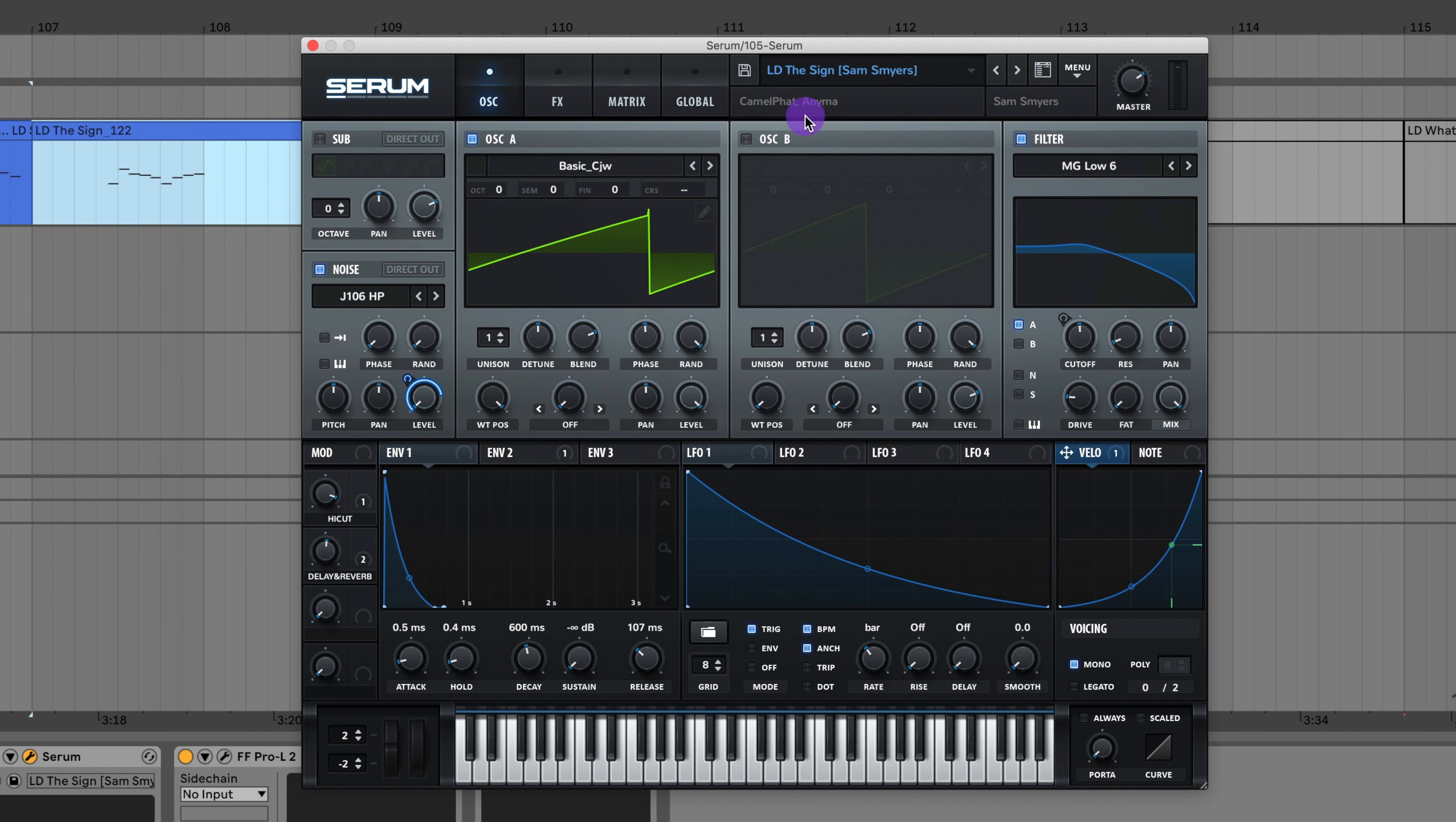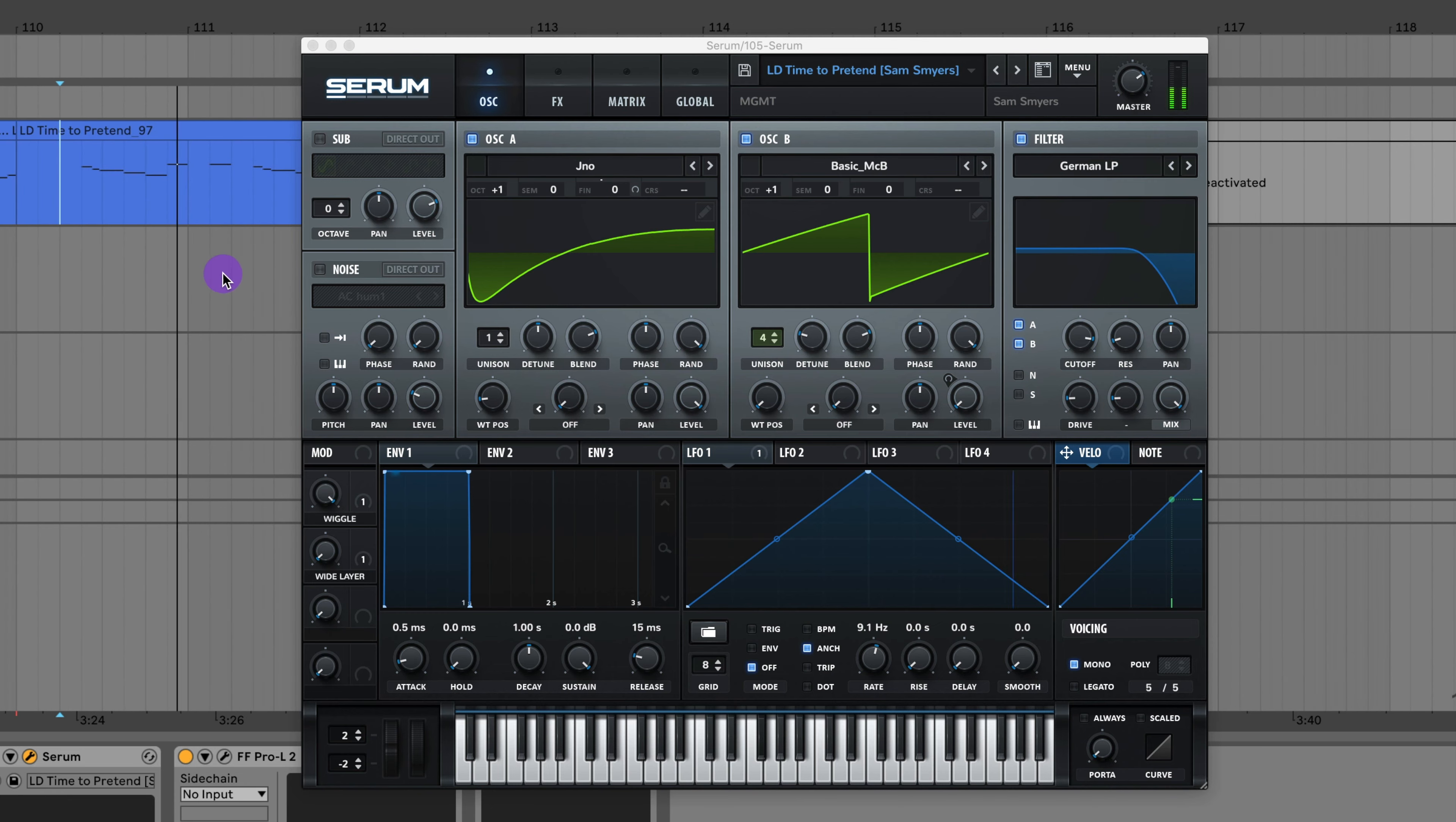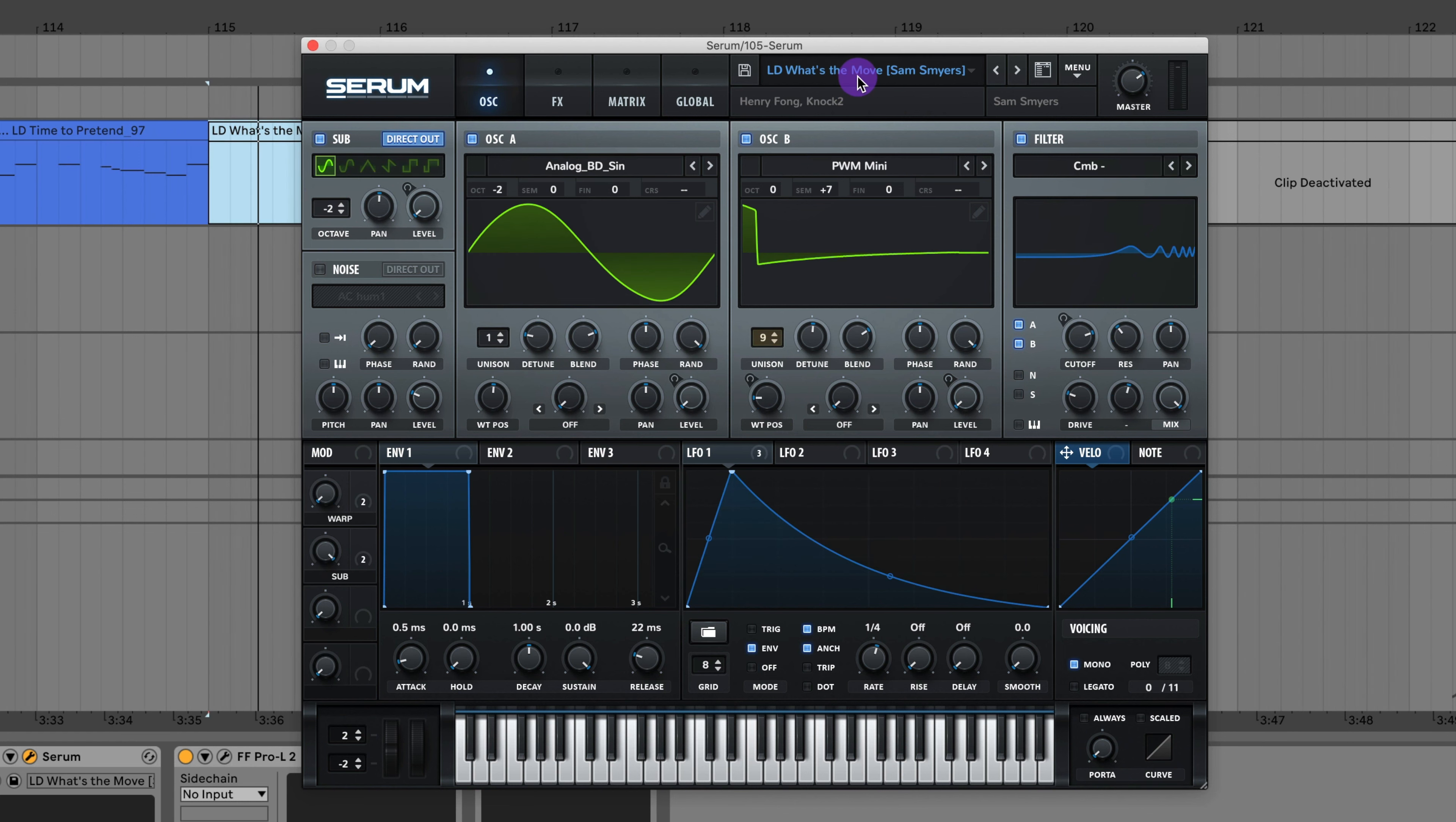Here's the lead from The Sign by Camelphat and Anyma. Here's the lead to Time to Pretend by MGMT. Here's the lead to What's the Moo by Henry Fong and Knock2.